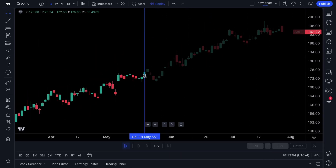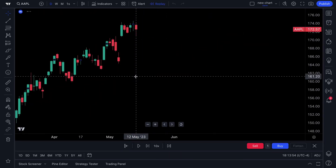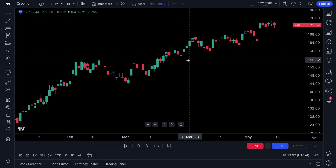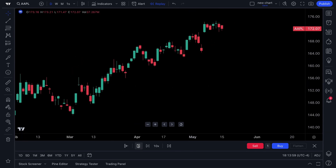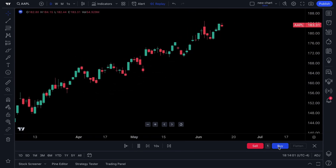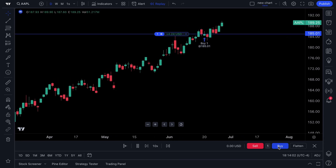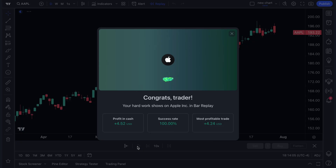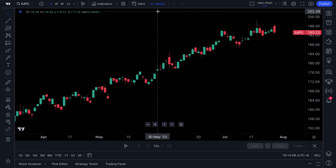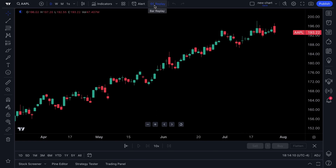Bar Replay is for those who like to back test. You can go back in time on any chart, click play, and trade that moment in real time — that's how you get started with bar replay. You can use it for paper trading practice, or just for information and research.